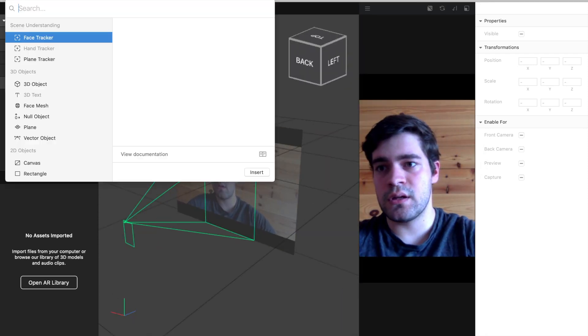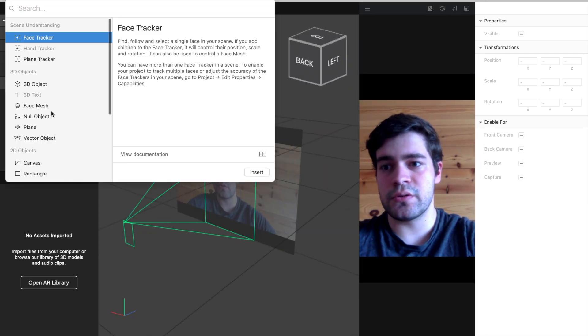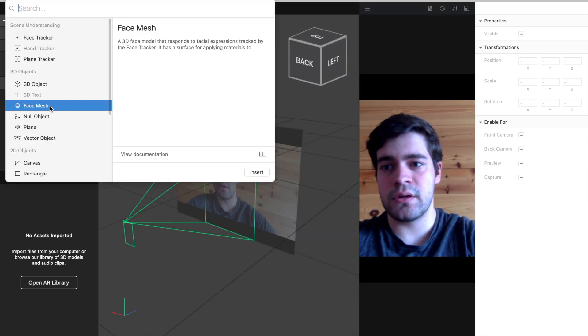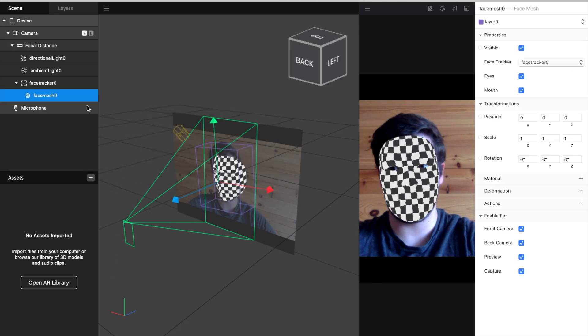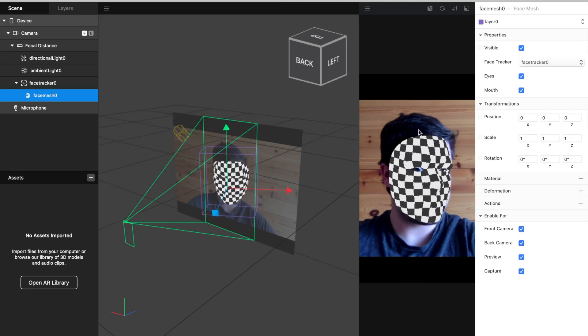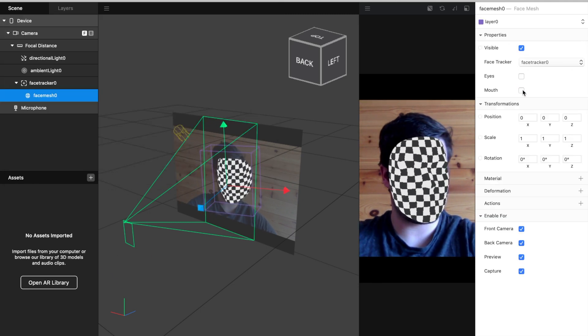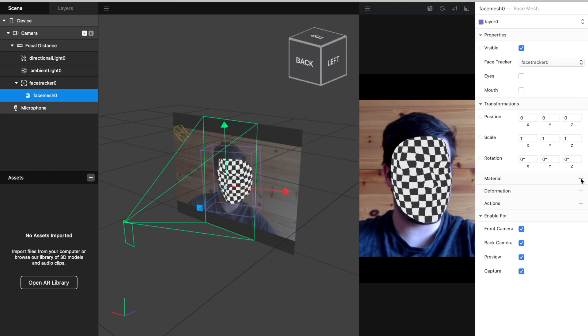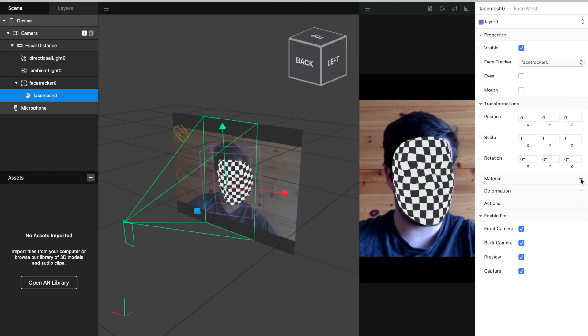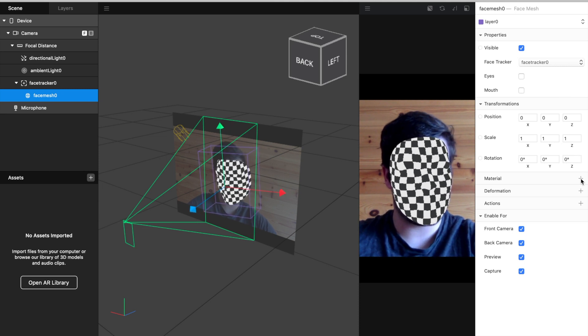So, insert FaceMesh, then create a material on the FaceMesh.